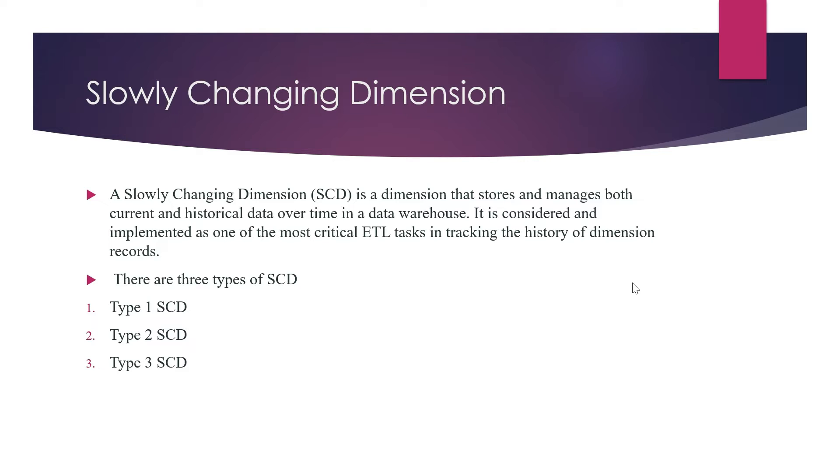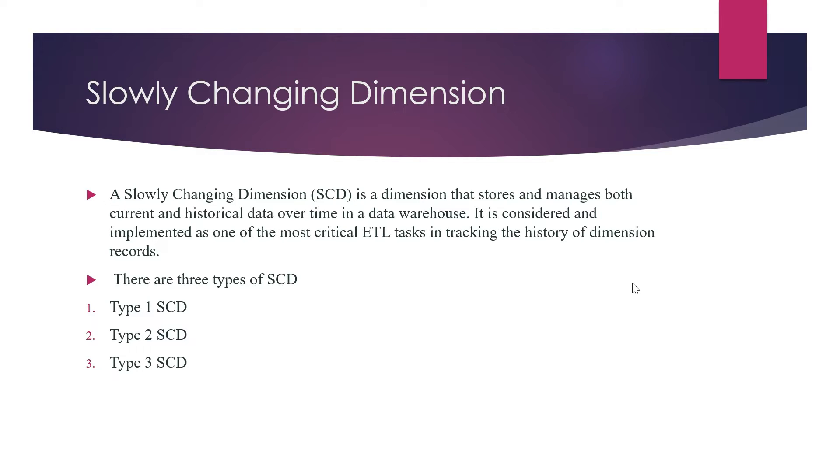What exactly is slowly changing dimension? A slowly changing dimension is a dimension table that stores and manages both the current and historical data over time in the data warehouse. It is considered and implemented as one of the most critical tasks for tracking the history of dimensional records. Whenever we load the initial data in a data warehouse, then the historical or incremental data will come, so it is very essential to keep track of the new records and the older records.